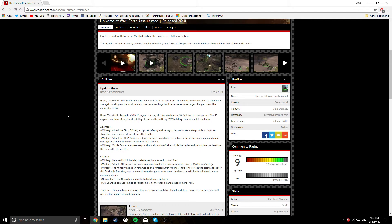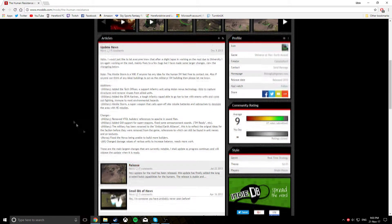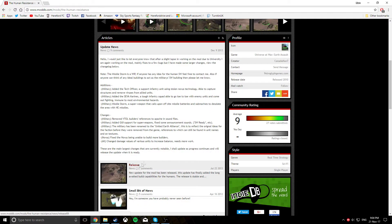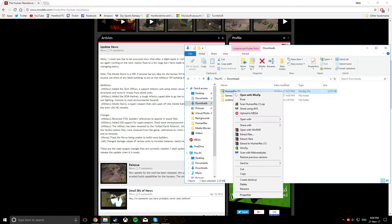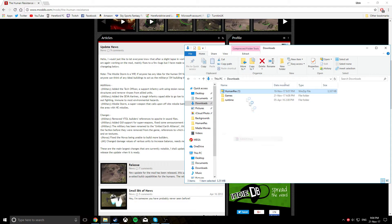We're just going to jump straight into it. First of all, download this release version of the mod. Once you've done that, you want to go into your downloads and extract it right here.